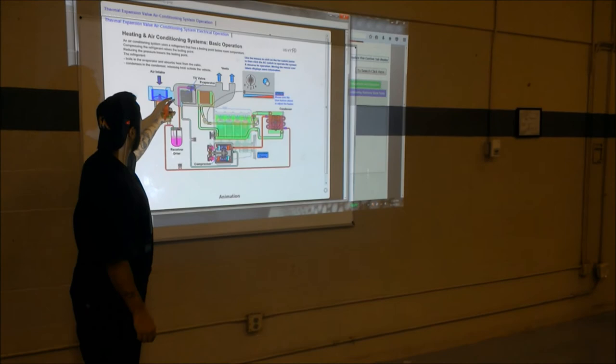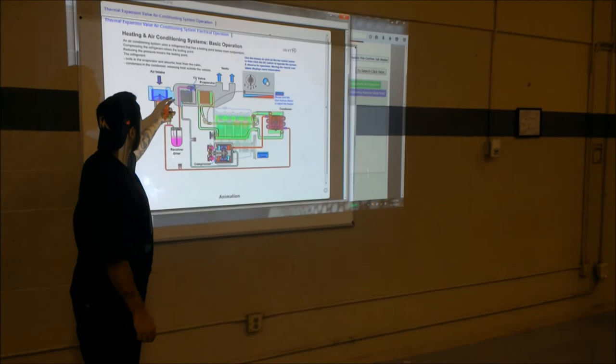It comes back down as low pressure, low temperature vapor to the compressor, and it repeats the cycle again. And that's how the TX valve system works. Thanks for watching.